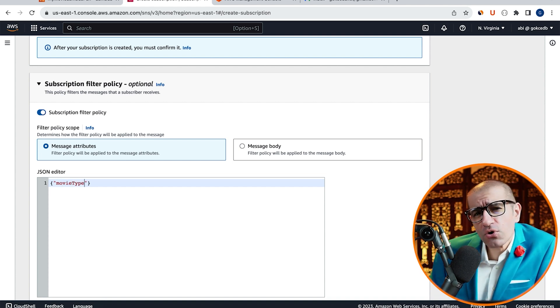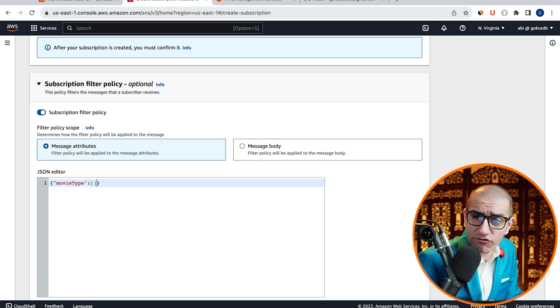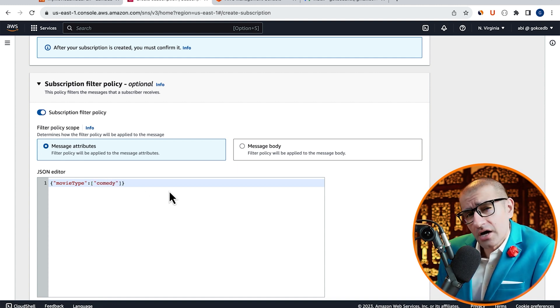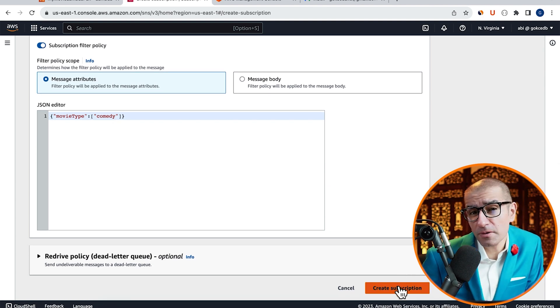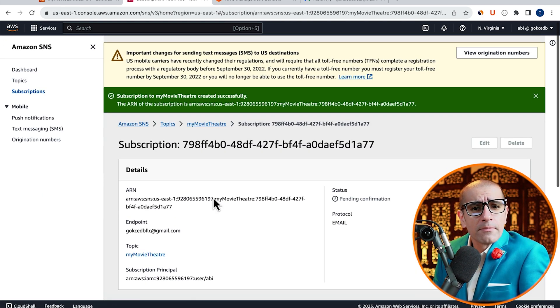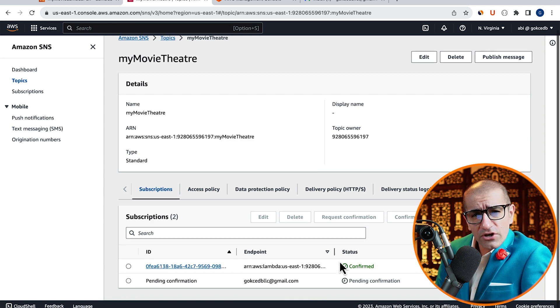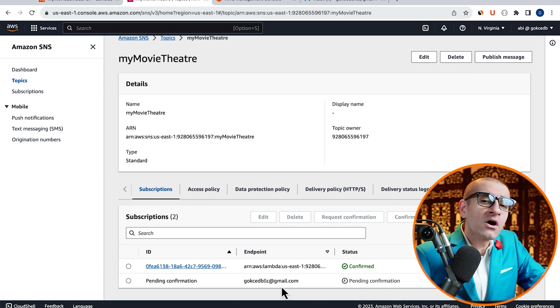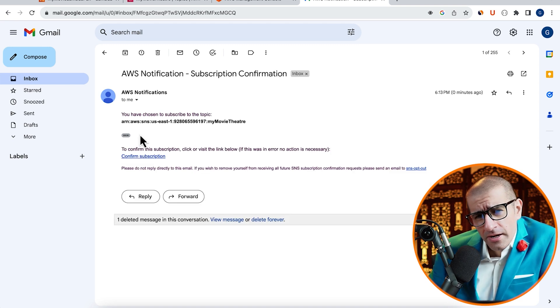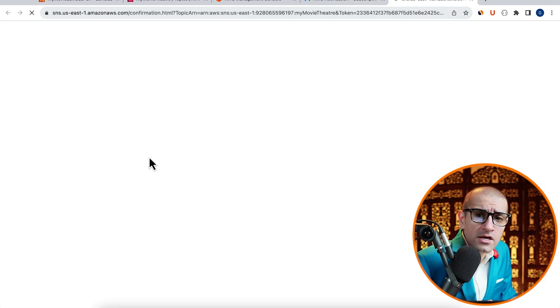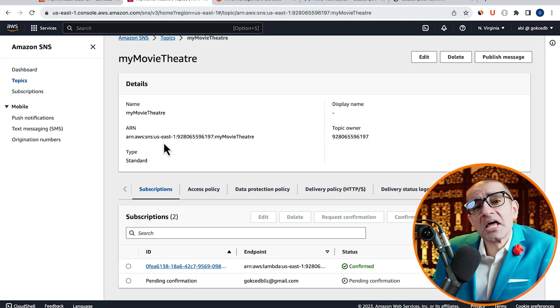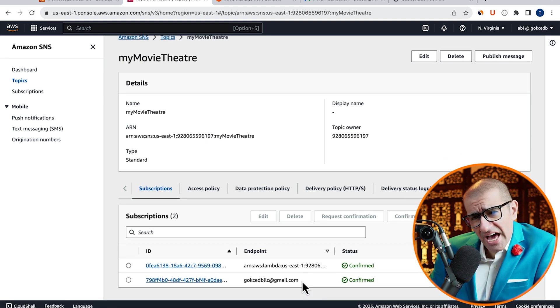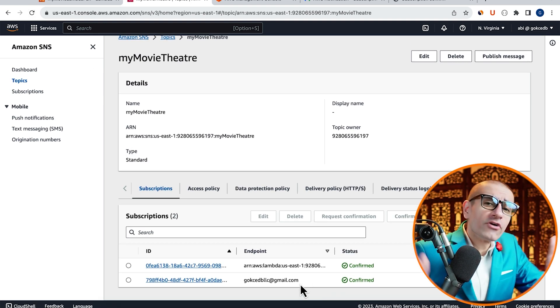This will ensure that I only receive a notification on my email address when the movie genre is Comedy. Hit Create Subscription, then go back to the Subscriptions tab and verify that your email status now says Pending Confirmation. Go to your inbox and confirm your subscription, then come back to the SNS tab and hit Refresh. Your email status should now say Confirmed.